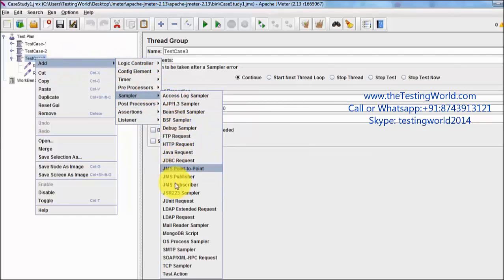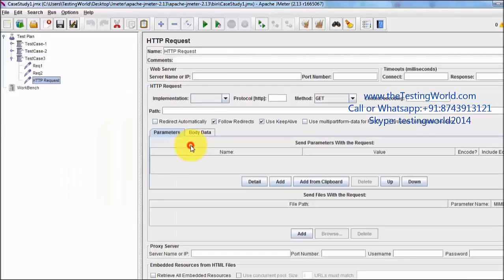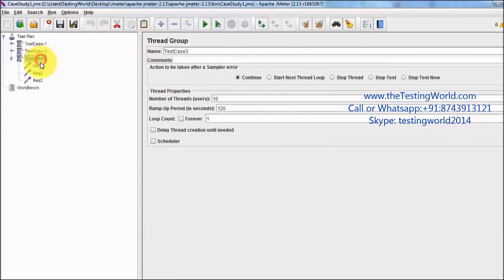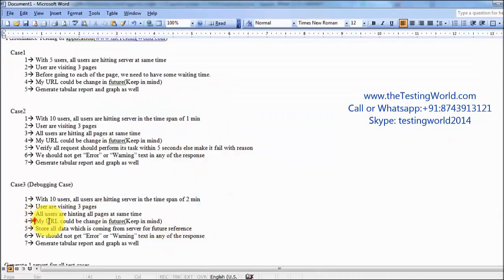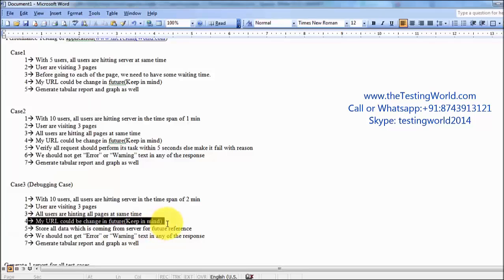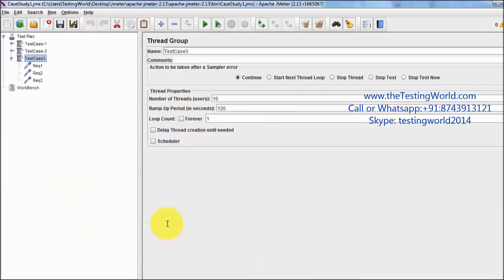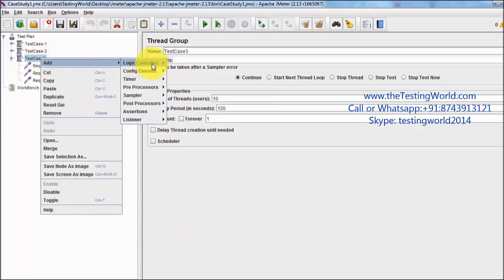One more sampler is REQ 3. So one more thing: in the previous two sessions we have seen we need to keep URL on one place, or I'll say we need to keep the base URL on one place and it could be changed in future. In the previous two sessions we have used HTTP request default, but this time I'm going to use config element.